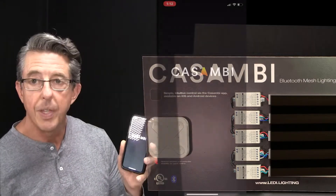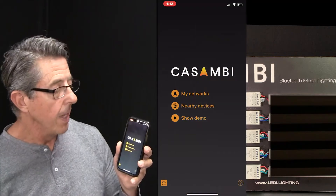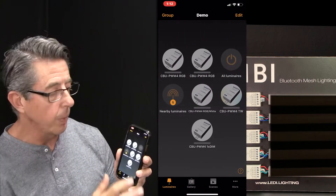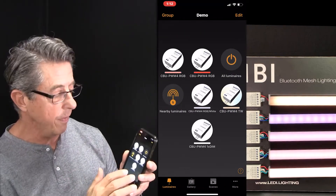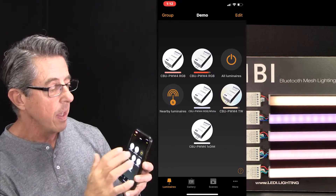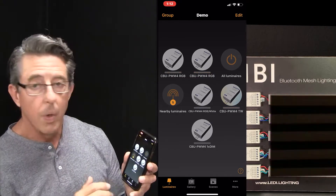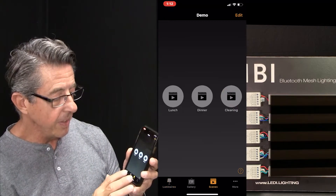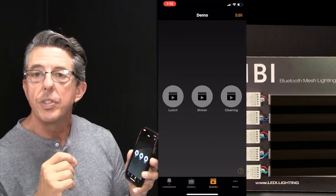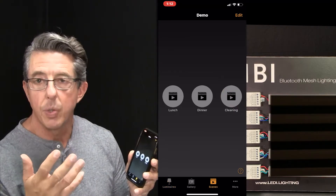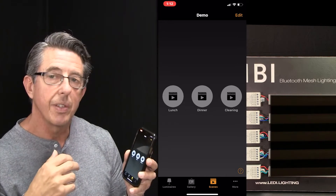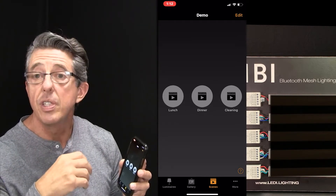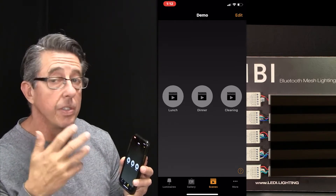So we're going to turn the app on. Notice it immediately finds the network. We can turn all the fixtures on and off. On the third tab it says Scenes. We're going to pretend we have a restaurant, and we want to set the restaurant up to have different scenes for, say, lunch and for dinner.